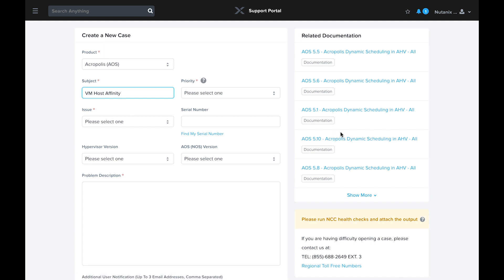Based on the information you enter, the portal will attempt to find an answer for you automatically. Before you submit your case, you'll see a list of links to documentation and KB articles. Definitely check these out as they can save you time in resolving your issue.